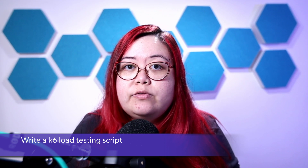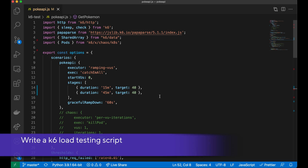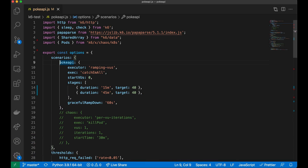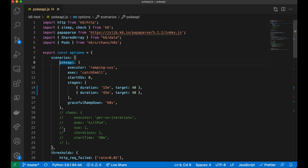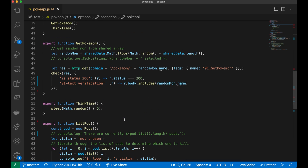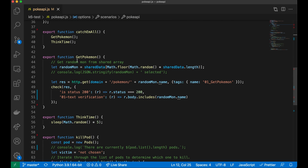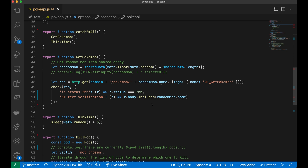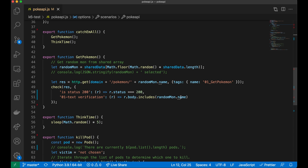I've got a K6 script written in JavaScript called PokéAPI. I only have one scenario enabled right now, and that's PokéAPI. Later on I will be enabling a chaos experiment, but for now I just want to run a load test against my cluster. It'll gradually ramp up for 15 minutes up to 40 users, and then stay at that level for an extra 45 minutes. The function gets a random Pokémon from a CSV file and passes it in a request to the application, checking that the Pokémon name is returned in the response and that we get an HTTP 200.